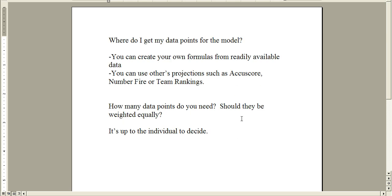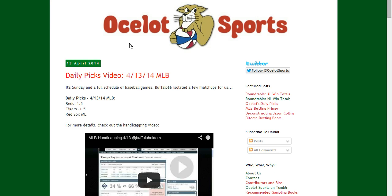Where do I get my data points for the model? You have two options, basically. You can create your own formulas from stats that are out there, and you can also use somebody else's projections that already have data points made for you. Let's look at both examples of that.